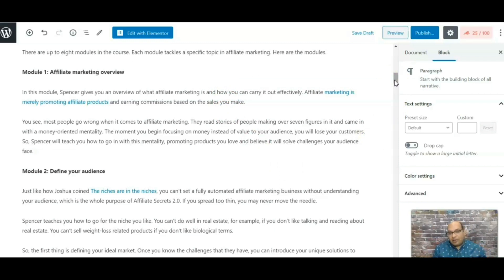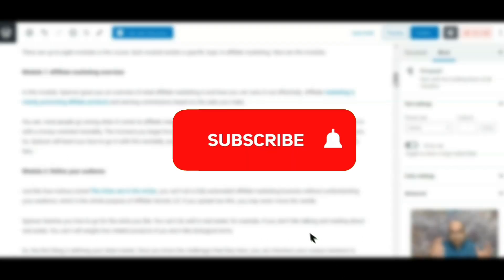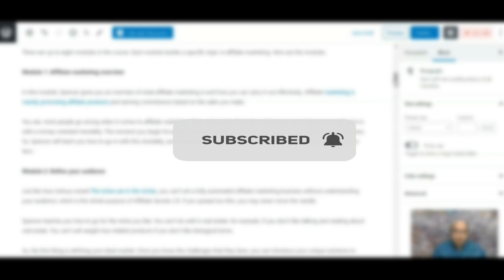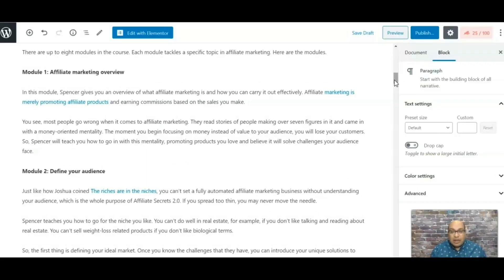Hope you enjoyed this video. If this is your first time on the channel, make sure you subscribe and hit the notification button because we put out new videos every week. Thanks guys, and I'll see you in the next video!